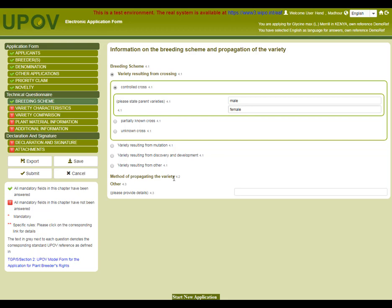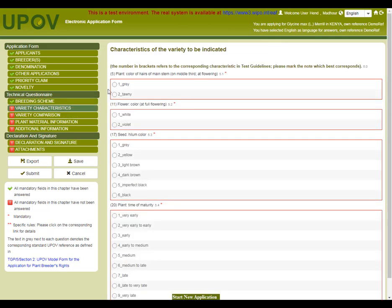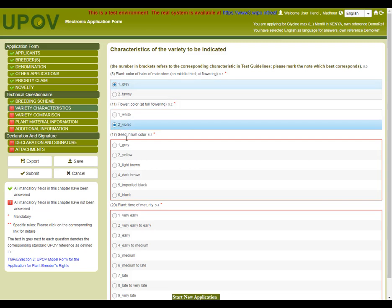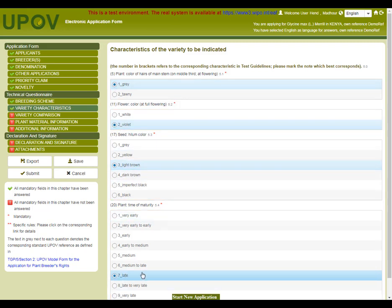Then, I complete the method of propagating the variety. In the variety characteristics chapter, you can choose one of the proposed states of expression for each characteristic.